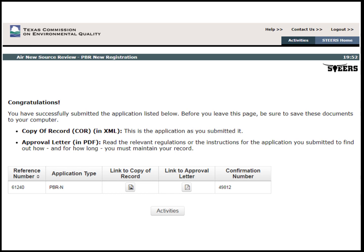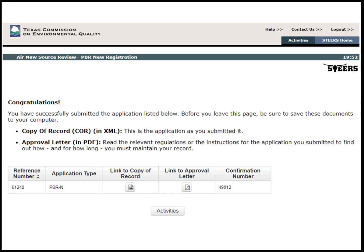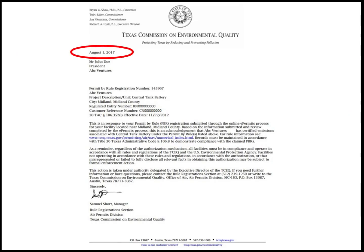In this example, the information that was submitted with the application qualified the company for a same-day approval registration letter. Let's select Link to Approval letter to see what one looks like. The date at the top of the letter is the date that the registration was issued for the site. The customer would verify that all the contact and site information represented is correct. If it is not correct, please contact the Rules and Registration section for further assistance.